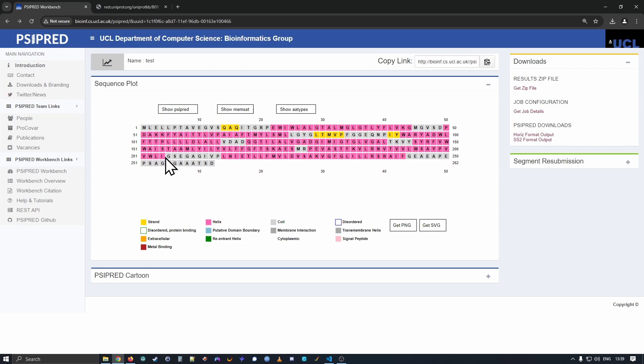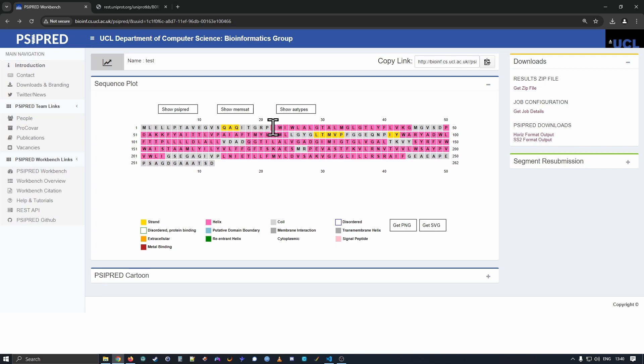Cypred annotates things with secondary structure. So here, looking down on the key, the secondary structure elements are beta strand in yellow, alpha helix in pink and coil in light gray. Looking up at the sequence, we can see the different residues have been colored accordingly.